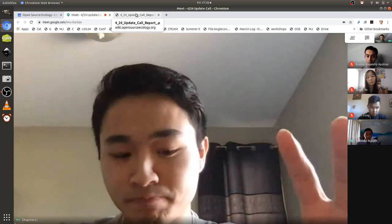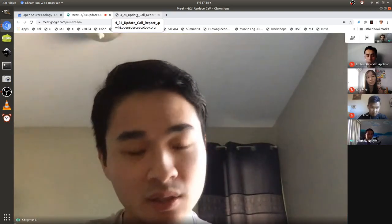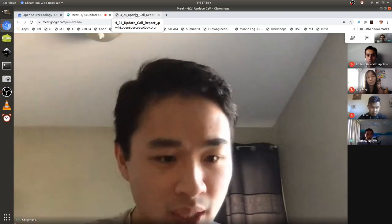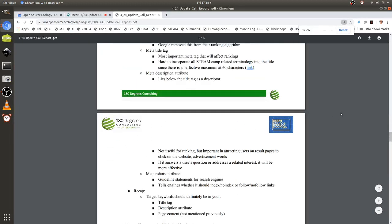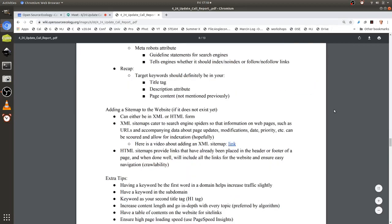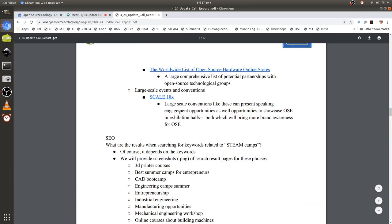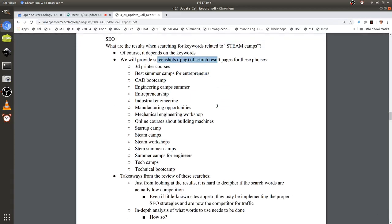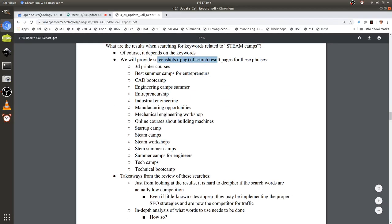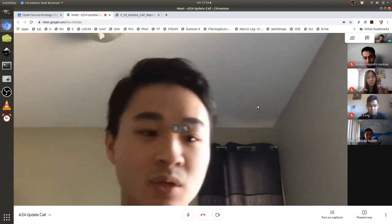There are terms like '3D printer courses,' 'startup camp,' and 'mechanical engineering workshop.' We know OSC doesn't just have mechanical engineering — there are a lot of different fields. We have screenshots of the result pages that we'll send over for reference. Our takeaway is that we can't really tell from the results whether the keywords are low competition, because even little-known sites may be using proper SEO strategies and already honing those keywords.